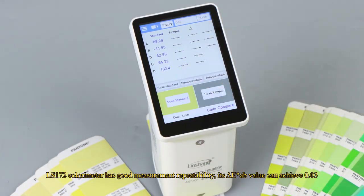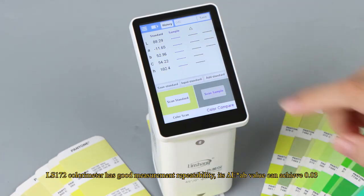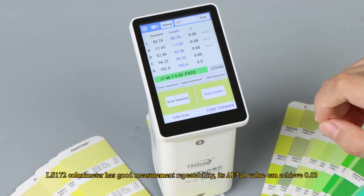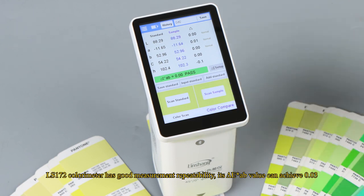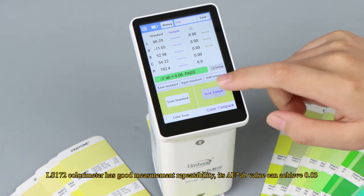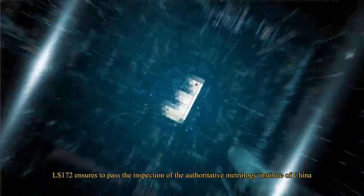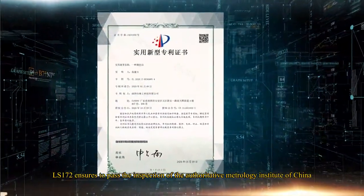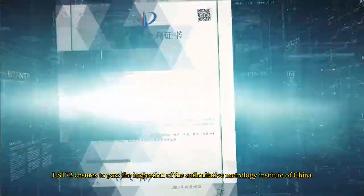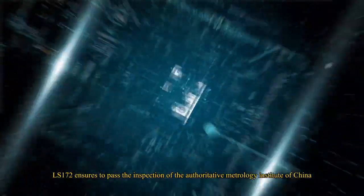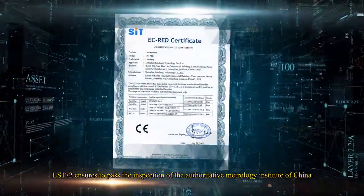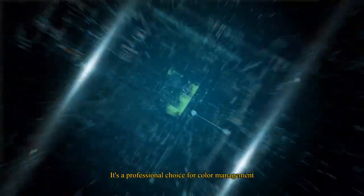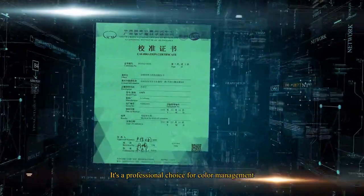LS172 colorimeter has good measurement repeatability. Its delta E asterisk AB value can achieve 0.03. LS172 ensures to pass the inspection of the authoritative metrology institute of China. It's a professional choice for color management.